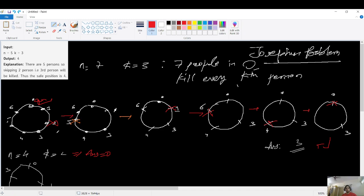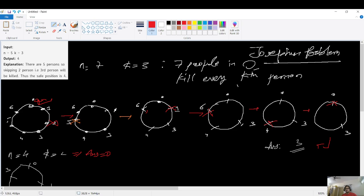Now the gun is with person 3. It counts 1, 2, 3 — landing on index 5 — so person 5 gets shot, and the gun passes to 6. In the next cycle, 6 counts 1, 2, 3 and shoots person 1, passing the gun to 3. Then 3 counts 1, 2, 3 and shoots person 6.